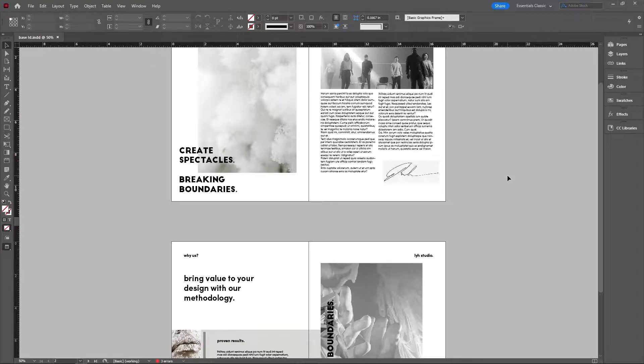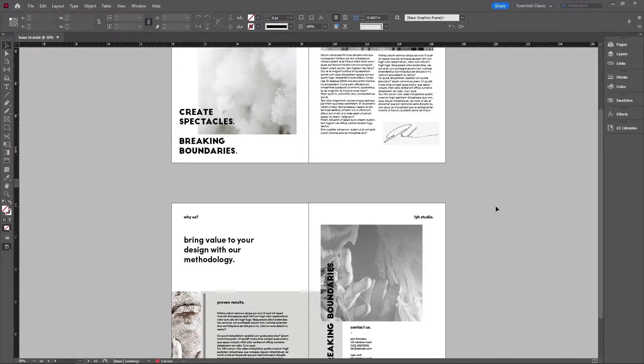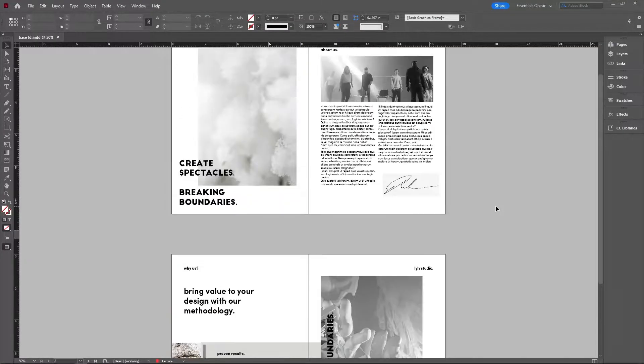Welcome back to the studio. Today we're taking a look at how to make two super clean, super contemporary, super easy designs. Let's get started.